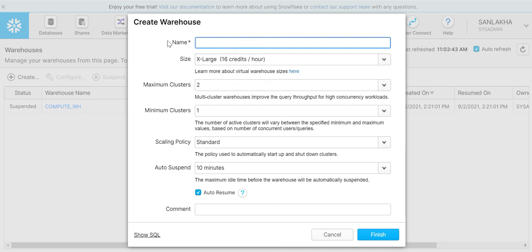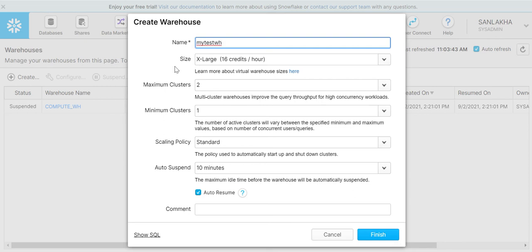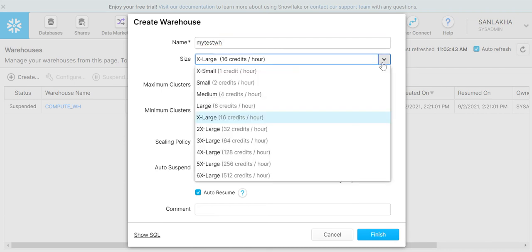There are few properties that we need to set. The first property is the name of the warehouse that we want to set. Let's give a name to our warehouse. Now the second property is size.